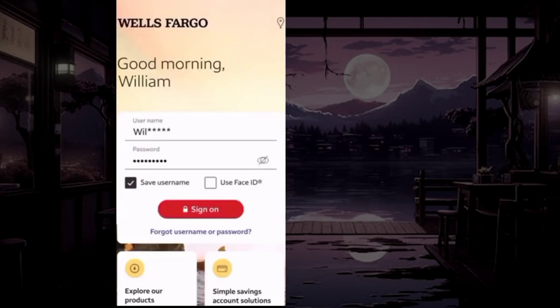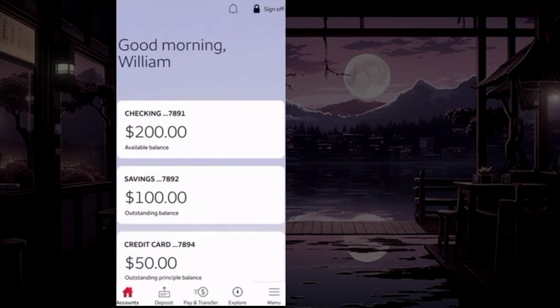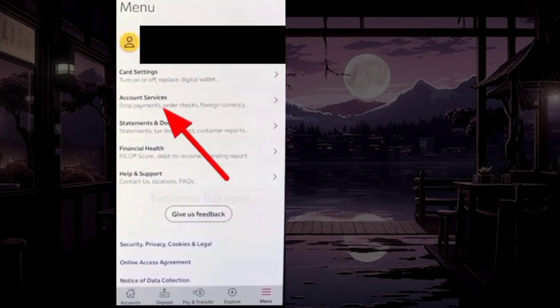To stop automatic payments in your Wells Fargo account, first log in to your Wells Fargo account. From the bottom, select the menu option, then tap on Account Services.